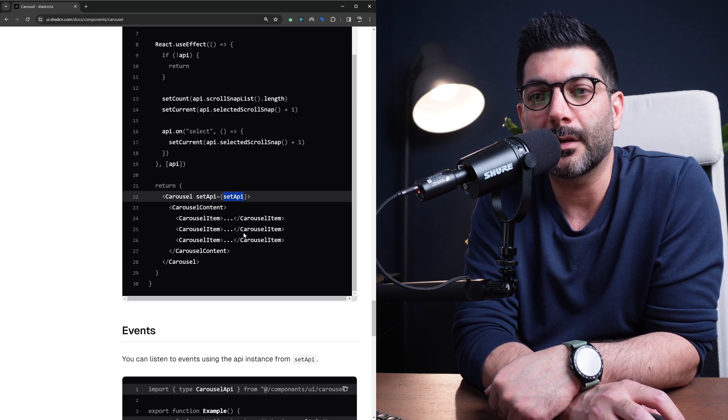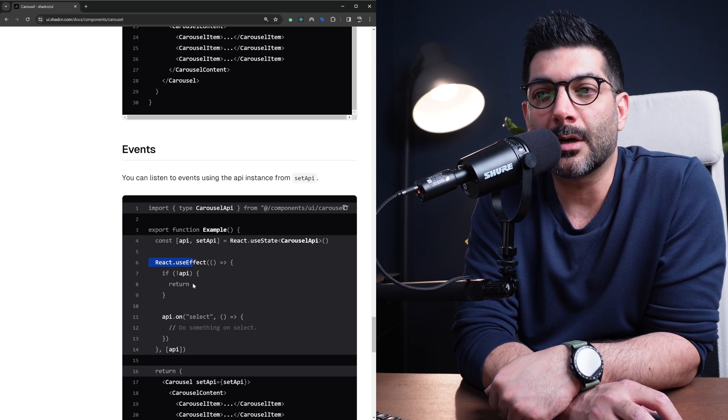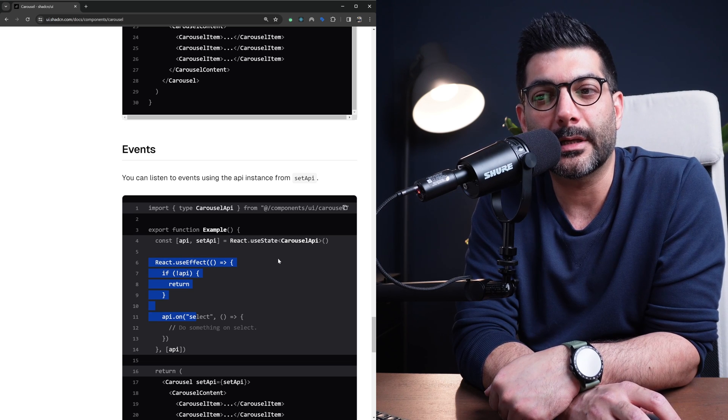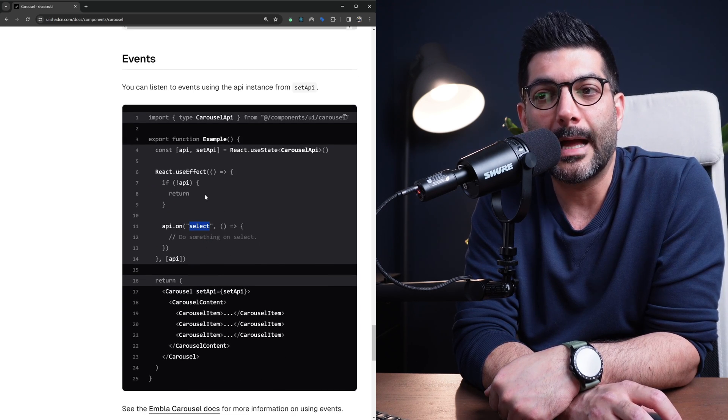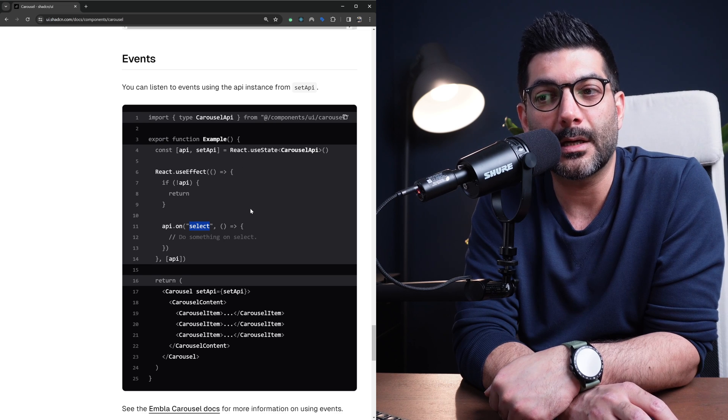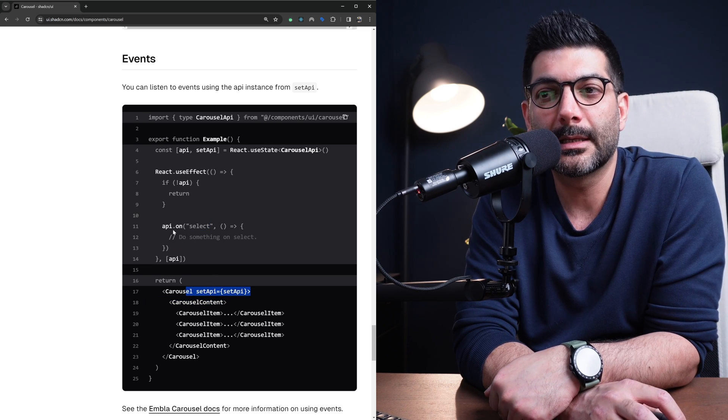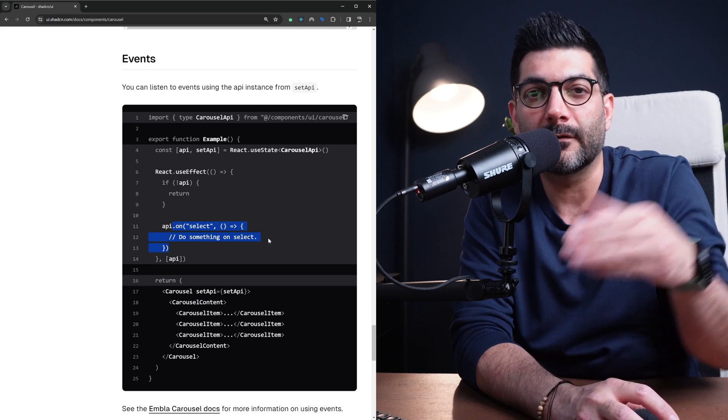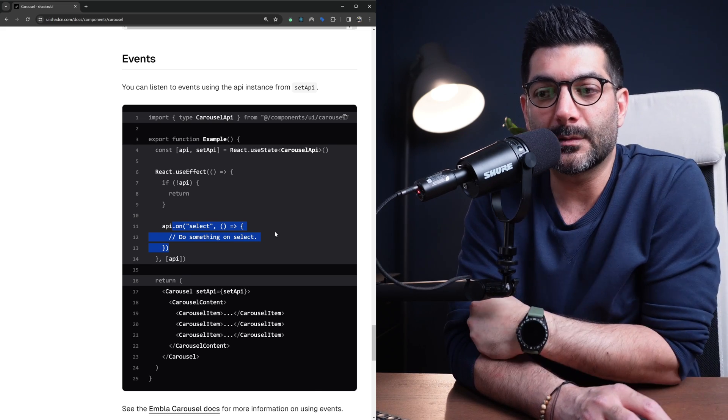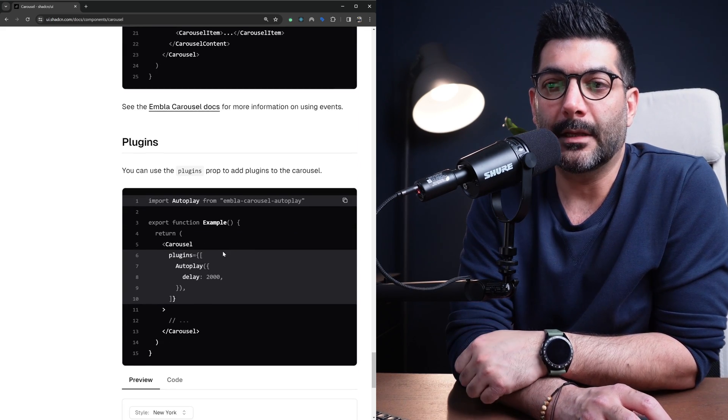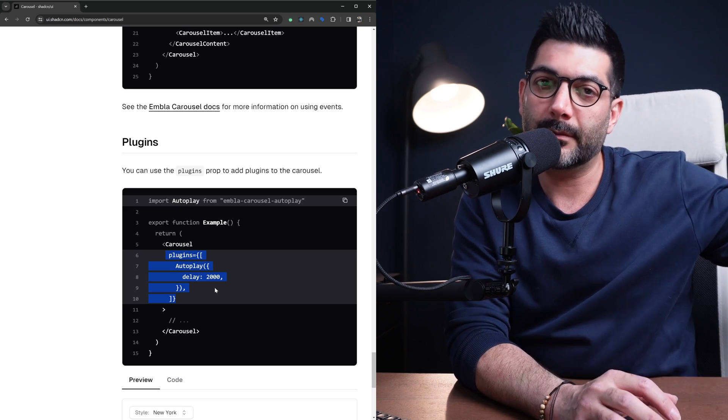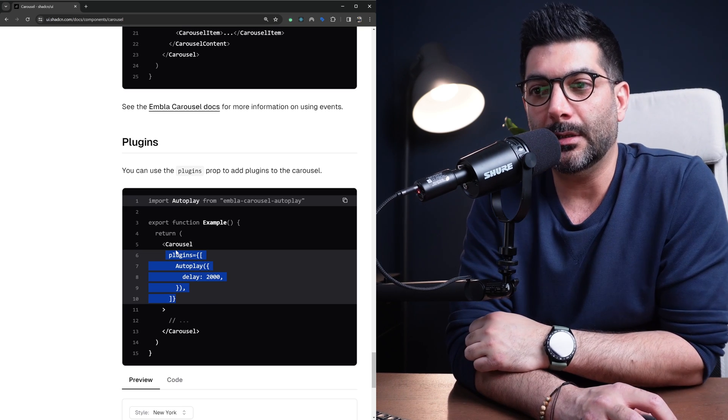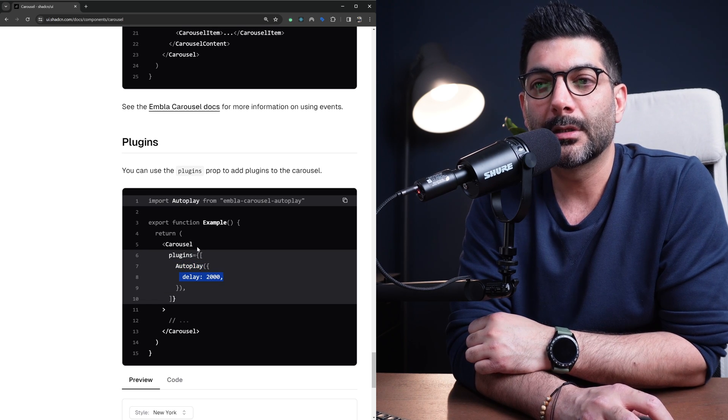You can easily use your own state to hold a reference to the carousel API. And obviously we have events - different events that you can listen to and you can also access them via the API here. You set the API the same way and have access to all the events that Embla Carousel emits behind the scene.